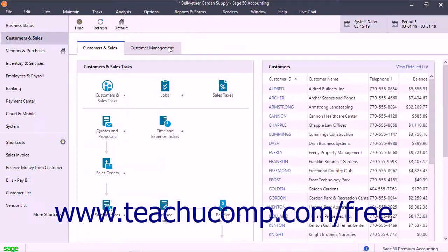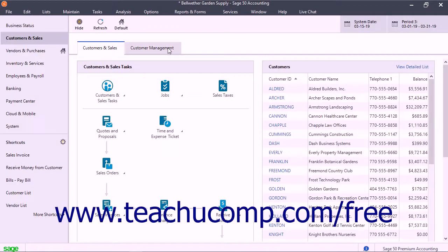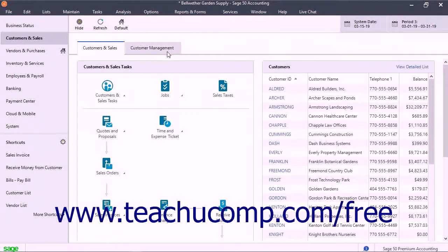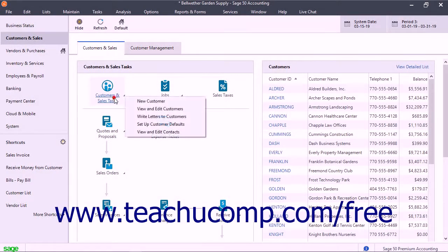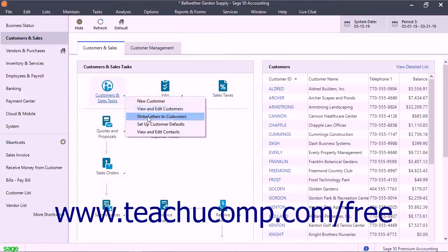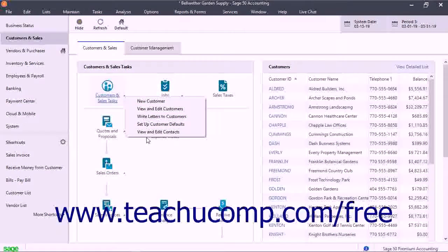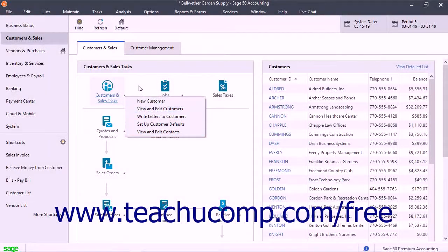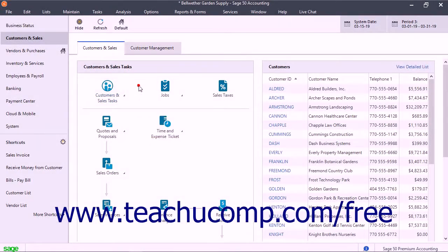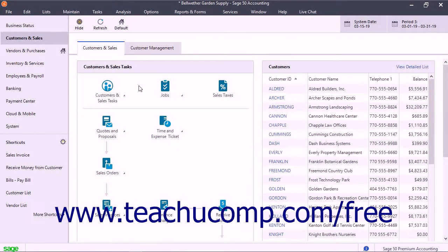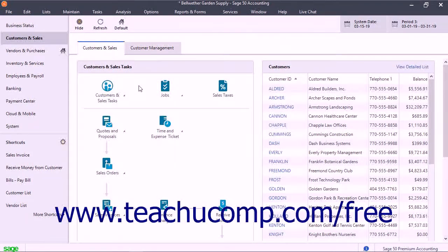Within each navigation center, there are related tasks you can perform by clicking the button shown, and then choosing a command to perform from the resultant drop-down menu if necessary. This replicates the functionality of the commands in the menu bar by using a graphic interface.